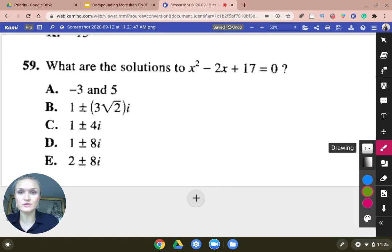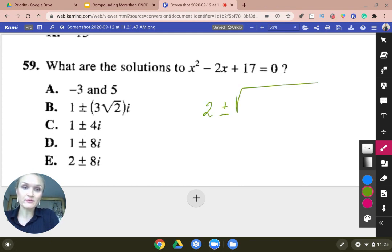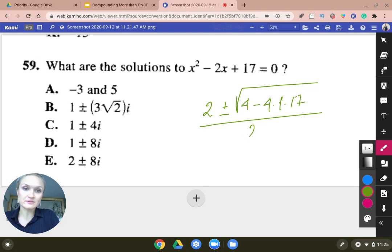If we just use our regular quadratic formula, we're going to do negative B, which is going to be just 2, plus or minus square root of 4 minus 4 times 1 times 17. And we're going to divide by 2a, which is also known as 2.